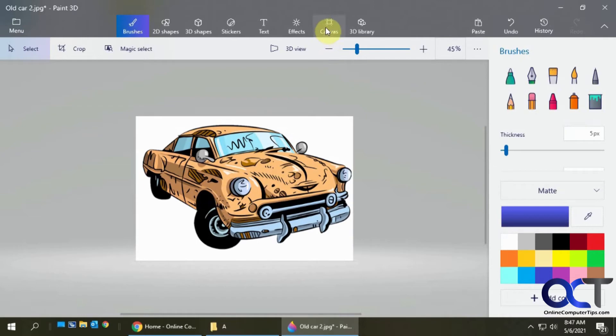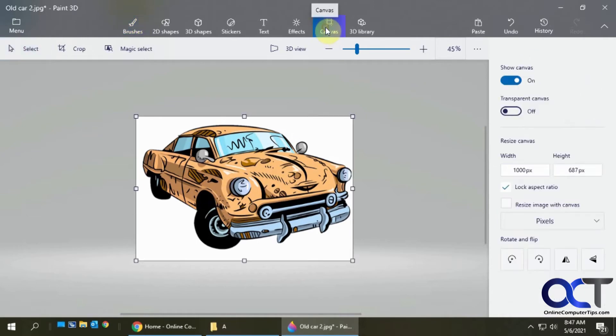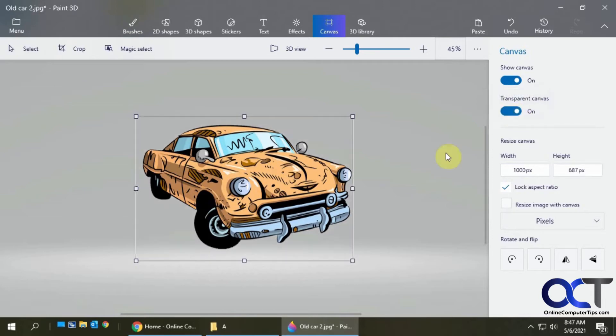Once you have it in place there, you want to click on canvas. Then you want to turn on the transparent canvas. Now you can see the background matches this gray. That shows you it's transparent. That's looking good.